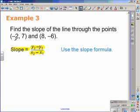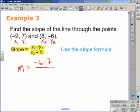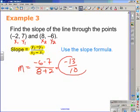A lot of teachers and students like to label the first point x sub 1, y sub 1, and the second point x sub 2 and y sub 2. Then it's a simple substitution and solve problem. y sub 2 minus y sub 1: negative 6 take away 7. And in the denominator, 8 take away a negative 2, or 8 plus 2, which gives us negative 13 over 10 as the slope of the line that goes through these two points.